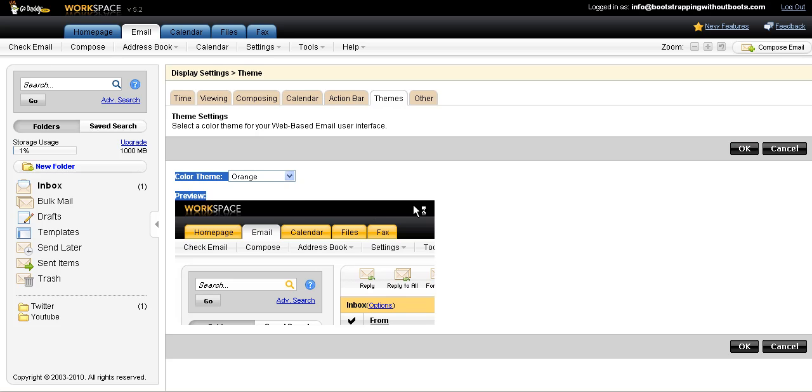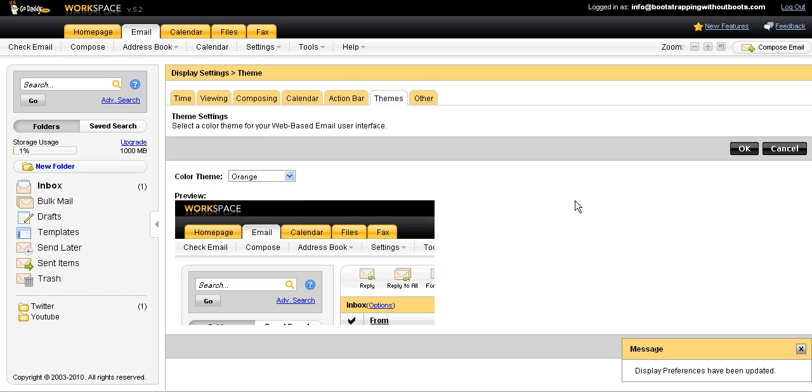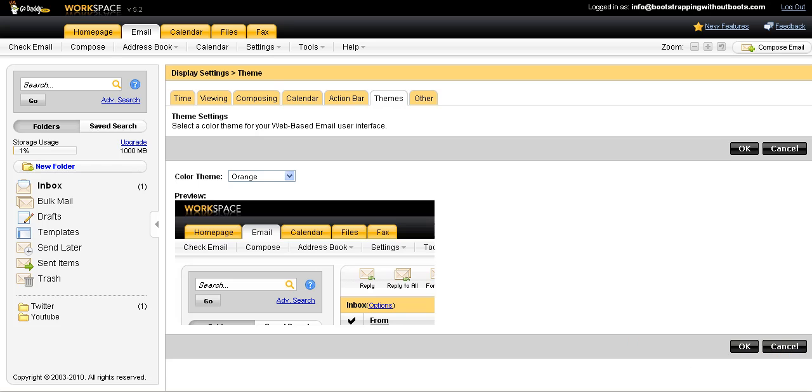And then you'll see that the changes will take place in my inbox. It might take a second. And now I have a new custom theme. And I've also created a new folder that's filtering my Twitter messages.